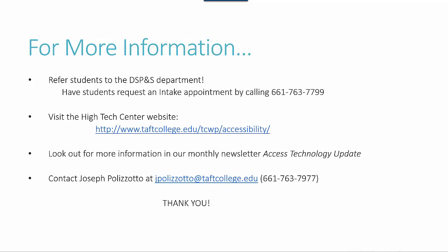Also visit our website at www.taftcollege.edu/tcwp/accessibility. There you can find our bi-monthly access technology update newsletter with more information about assistive technology.